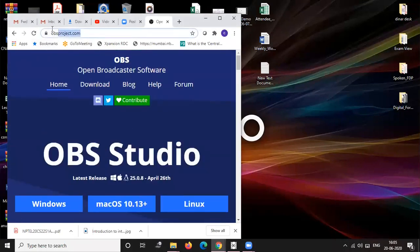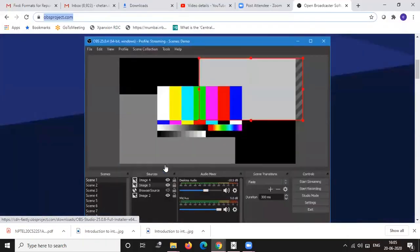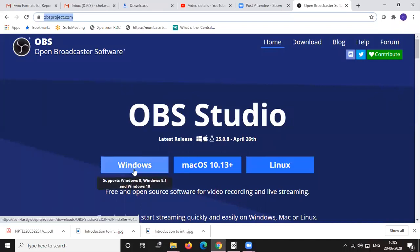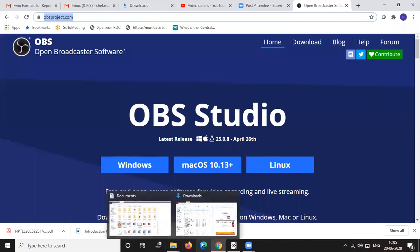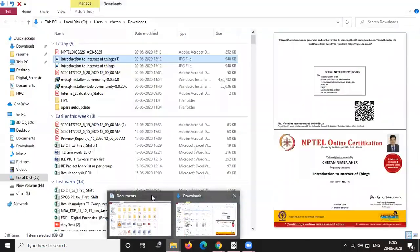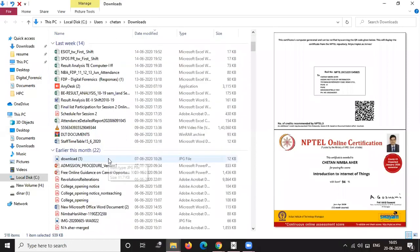While going to obsproject.com we'll see this home screen. As I am using Windows, I'll just download it. It will take time, but I already had downloaded this. After clicking download it will just look like this, OBS Studio. I hope my screen is visible to everybody.